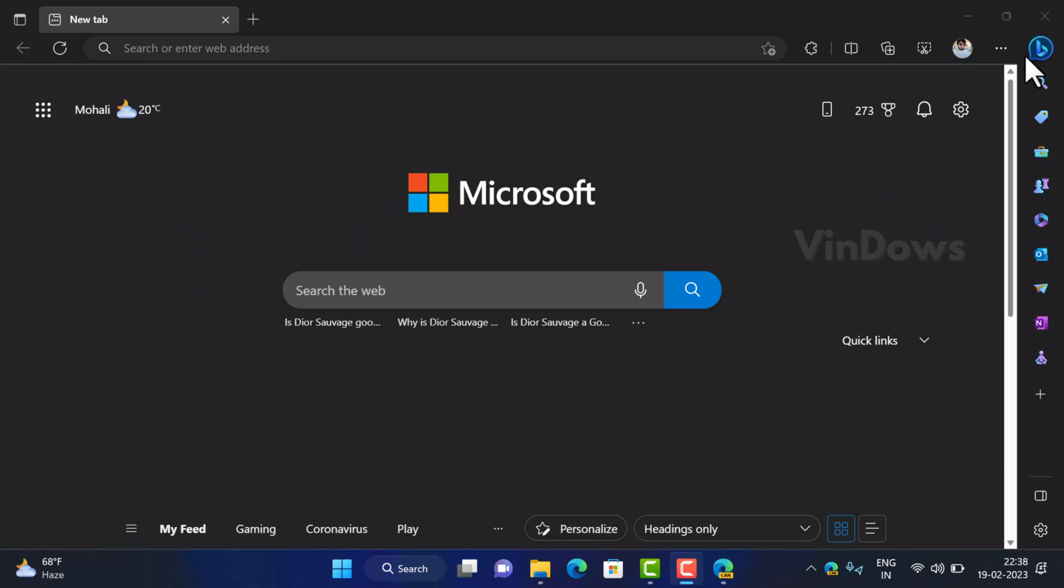Hello friends, welcome to Windows. In today's video I will show you how to use new Bing with ChatGPT AI from Edge sidebar. Microsoft has started integrating the new Bing powered by ChatGPT AI in the sidebar of the Edge browser.